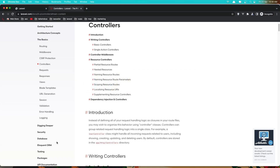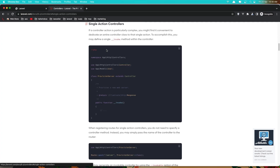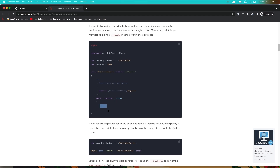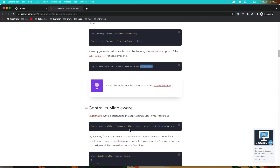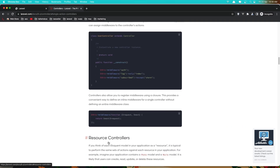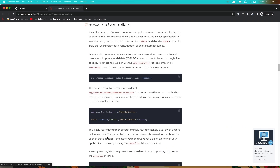If I go to the controllers, you can see we have the classic controller and the single action controller, which has an invoke method. We can create that by saying --invocable. But in this video I'm going to work with the resource controller.